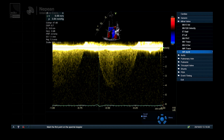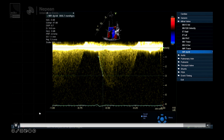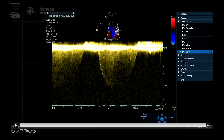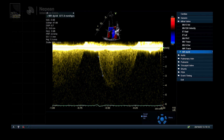Now we're taking the dP/dt measurement, placing it at 1 m/s and tracing down to 3 m/s. Using the Bernoulli equation — 4v² — we know that 4v² for 1 m/s is 4 mmHg, and for 3 m/s is 36 mmHg. Taking 4 from 36 gives 32, so if you divide 32 by the time taken for that pressure rise, you get your dP/dt value — normally in the ballpark of 800 to 1200 mmHg/s. Over 1200 is normal; under 800 is definitely abnormal, with a grey zone between the two.